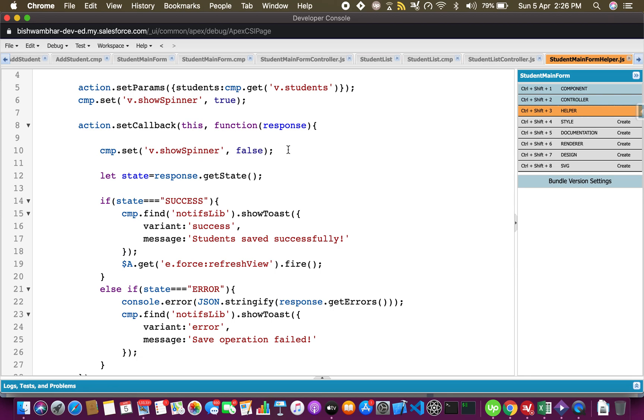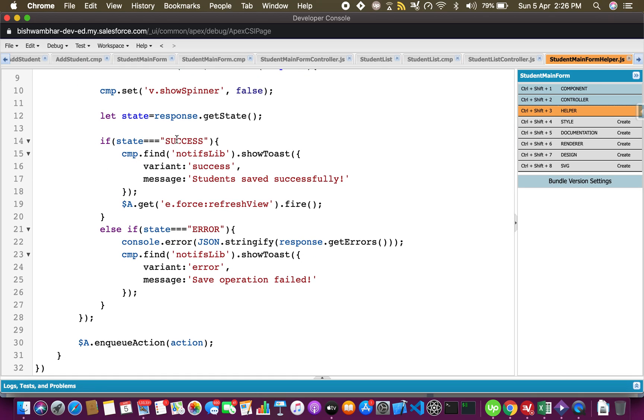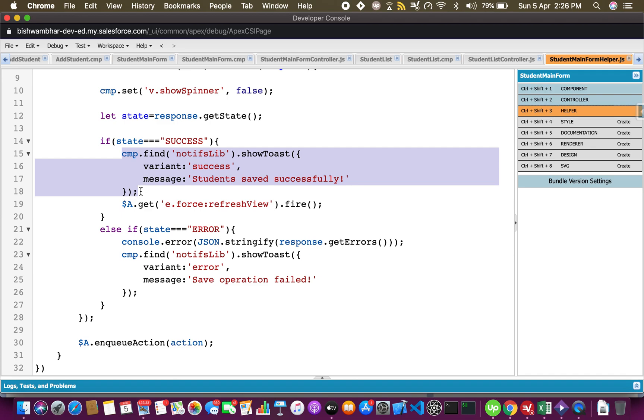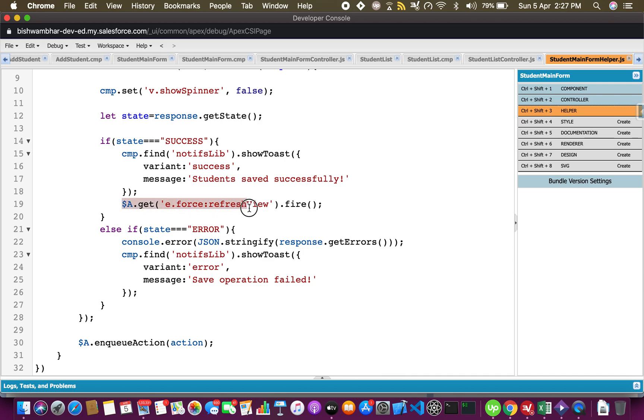Then I'm checking for the state. If it's success, then show the success message using the notifications library. This is a variant - you can set it to success or in case of an error to error, or maybe info. There are multiple types. This is a message that you want to show. You can use a custom label, that's a best practice, but since I'm doing this just for a POC I'm not doing it. Then once you show the success message, this is again very important.